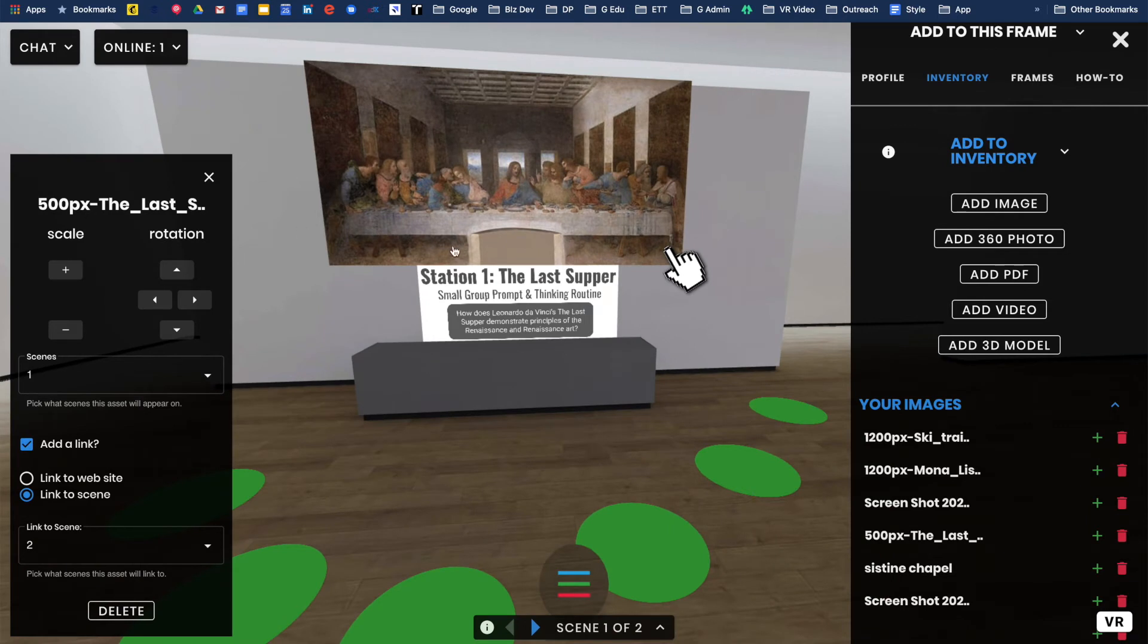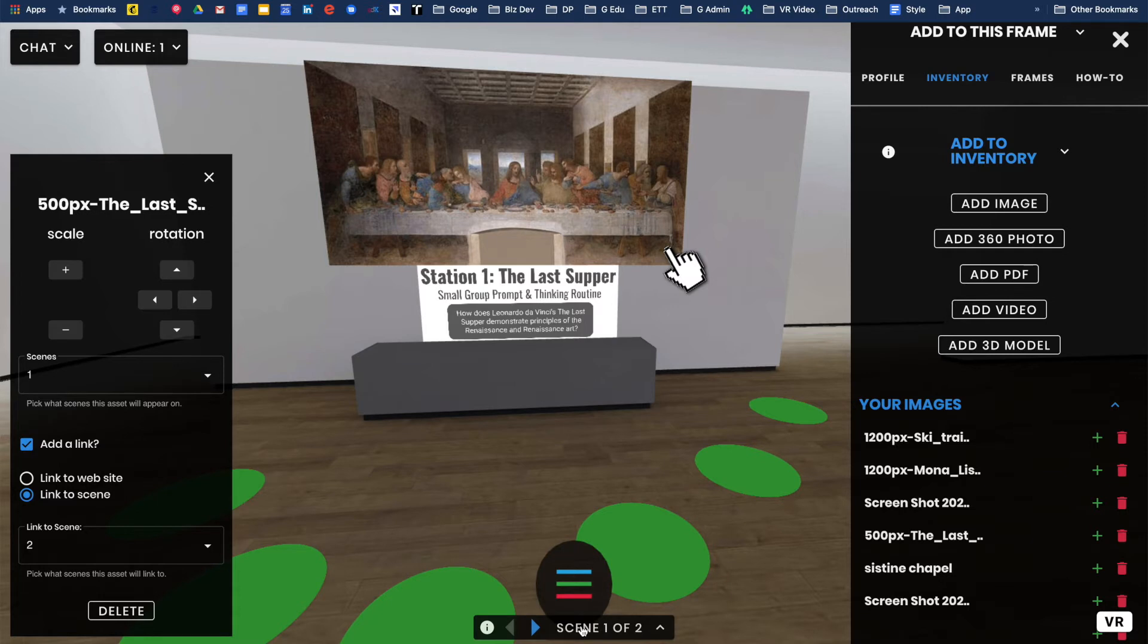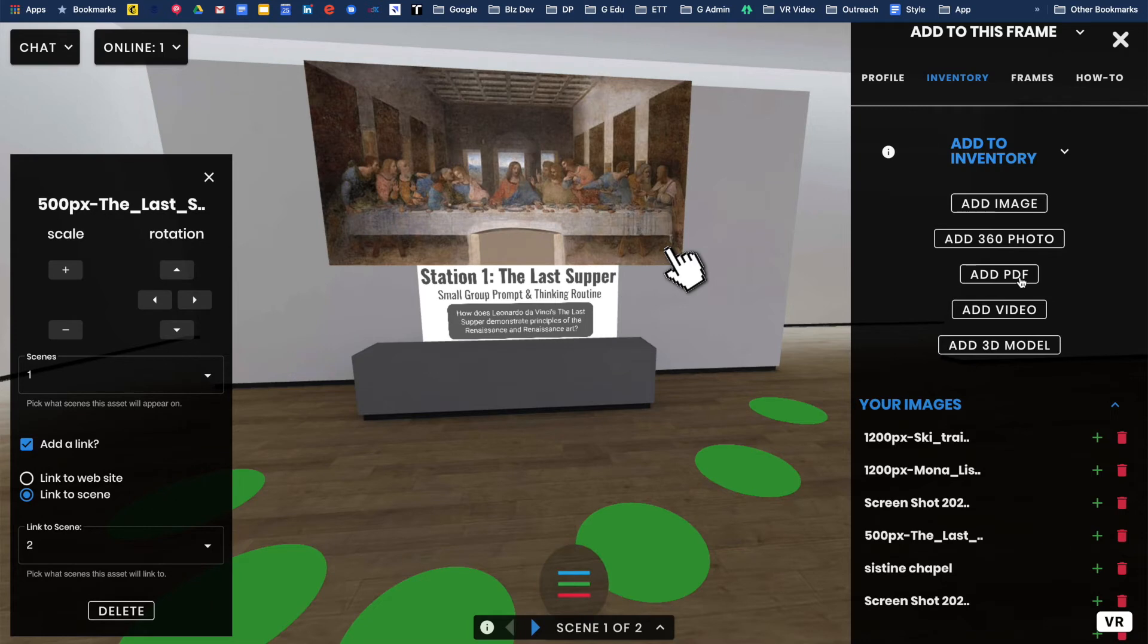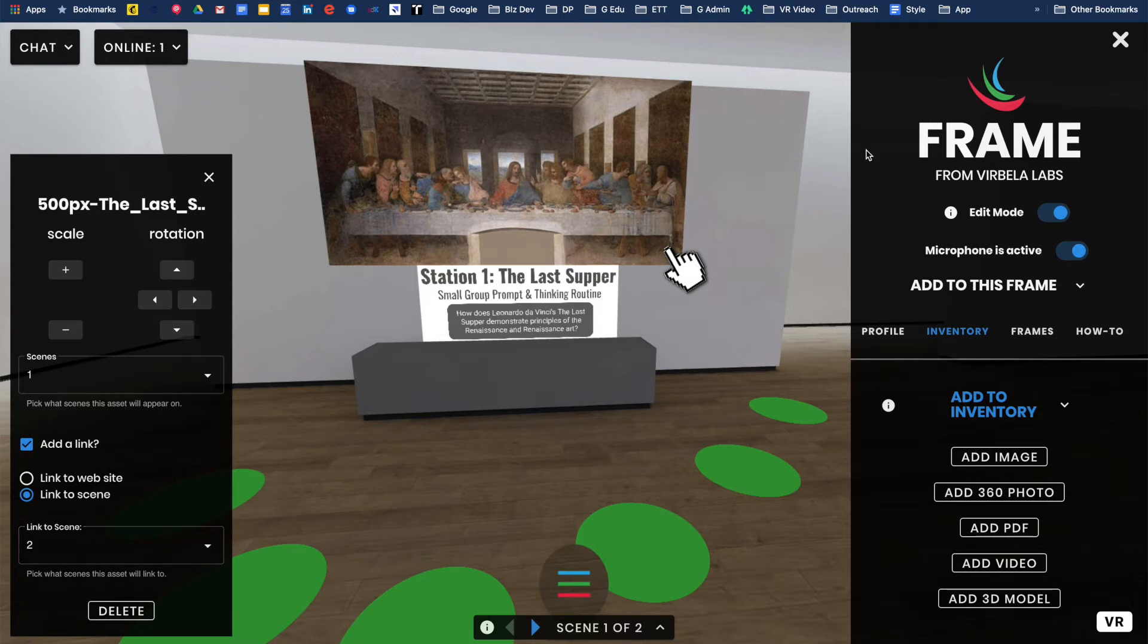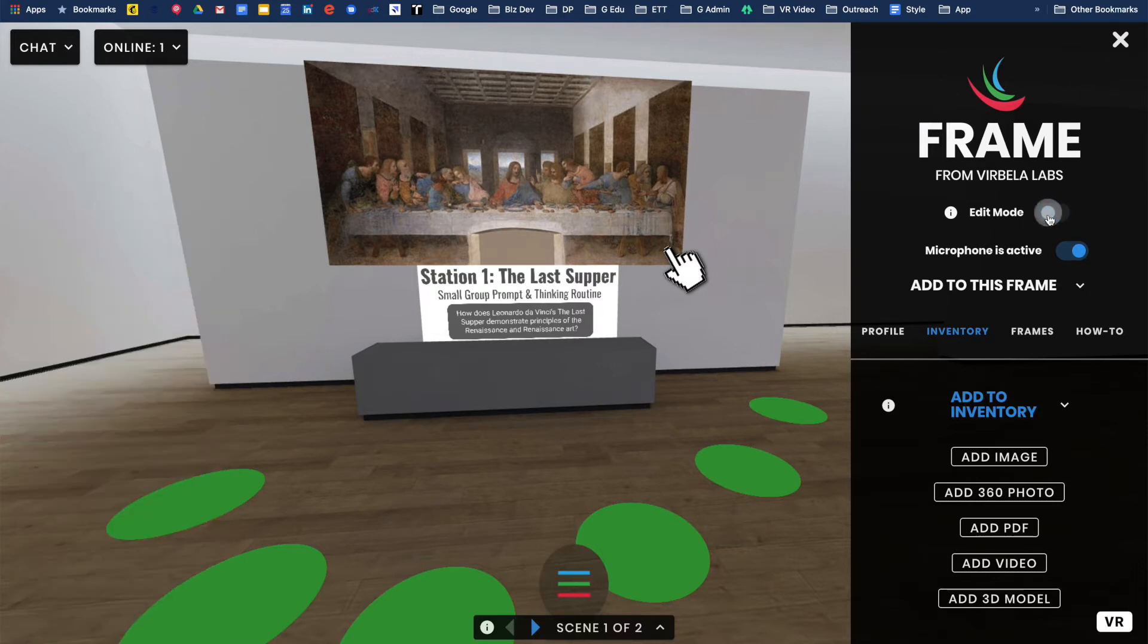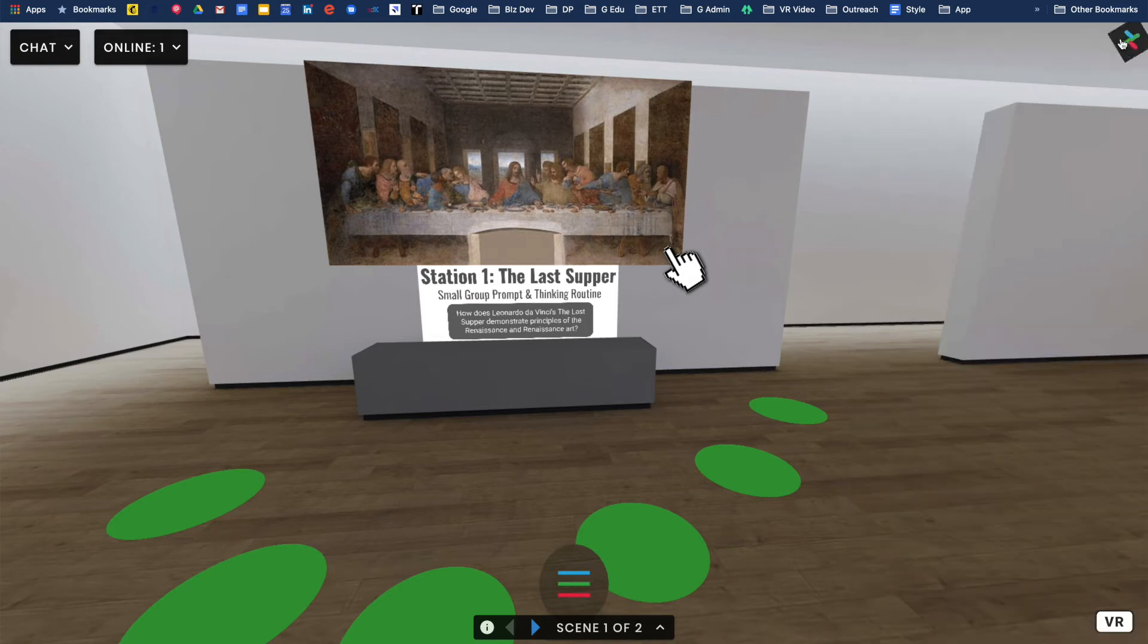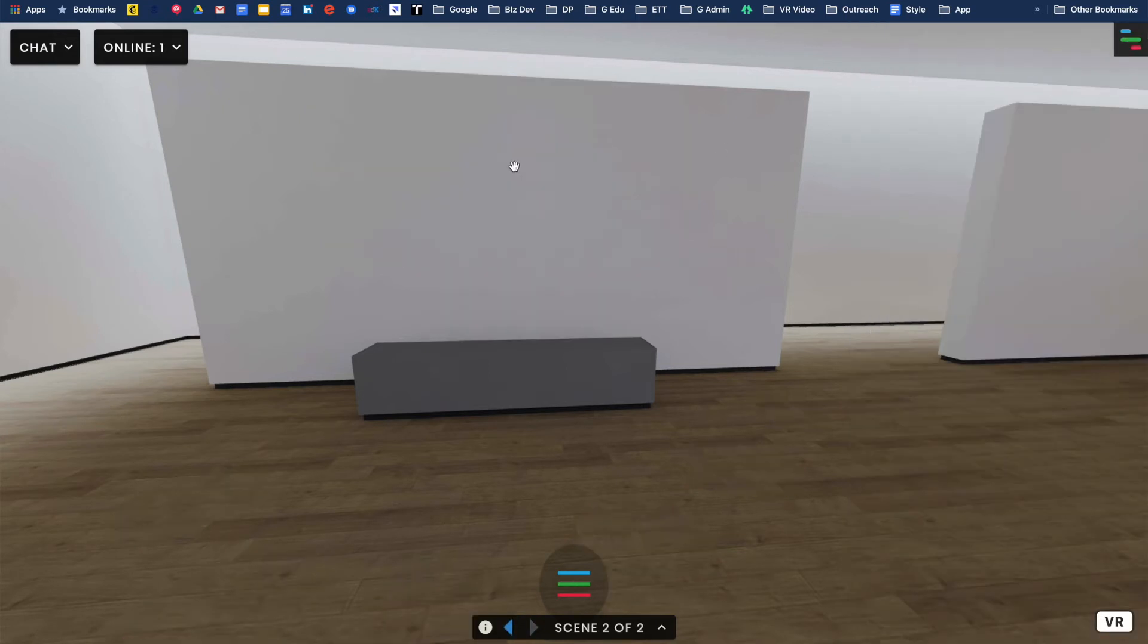Another helpful feature here is you can have multiple scenes in Frame. This is scene one of two. I added a new scene. With this image, when I'm in editing mode, I made that image link out to a scene. Then I built out scene two. If I leave editing mode, this image now becomes clickable. When I click, it brings me to scene two.